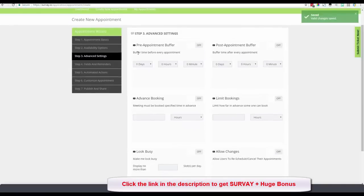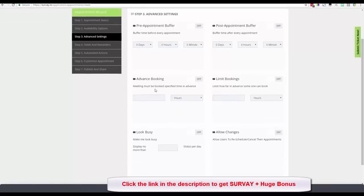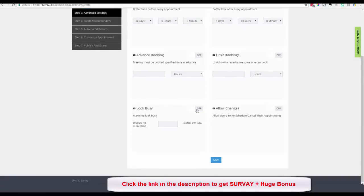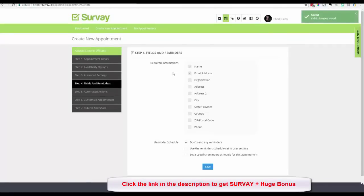I can add a pre-appointment buffer and a post-appointment buffer, set advance booking requirements, and limit how far out someone can book. There's also a 'look busy' feature — if I have 20 slots available for a day I can turn this on and say 'only show 6 slots available.' It randomly displays six available slots. I can also allow users to reschedule or cancel. I click Save.